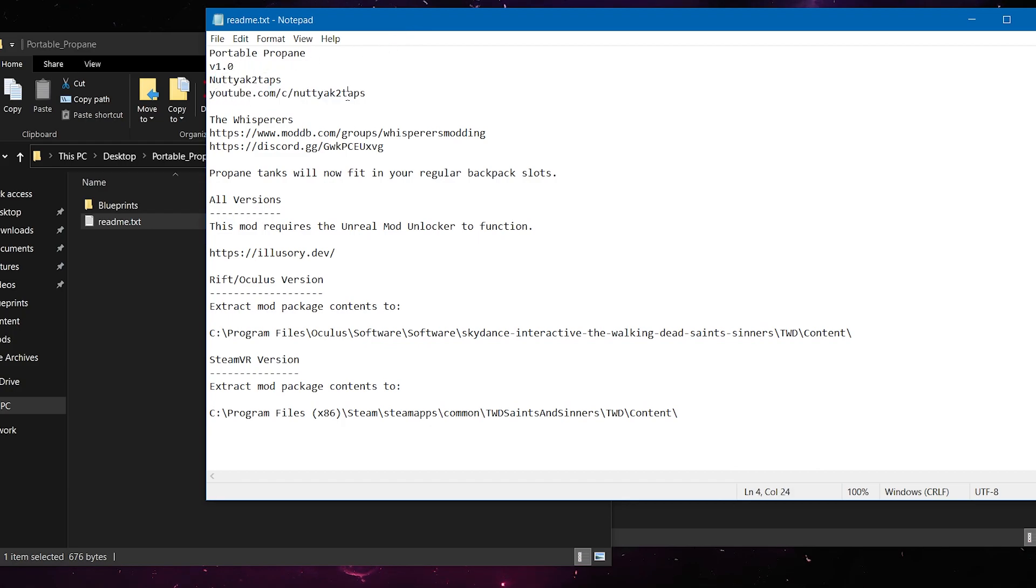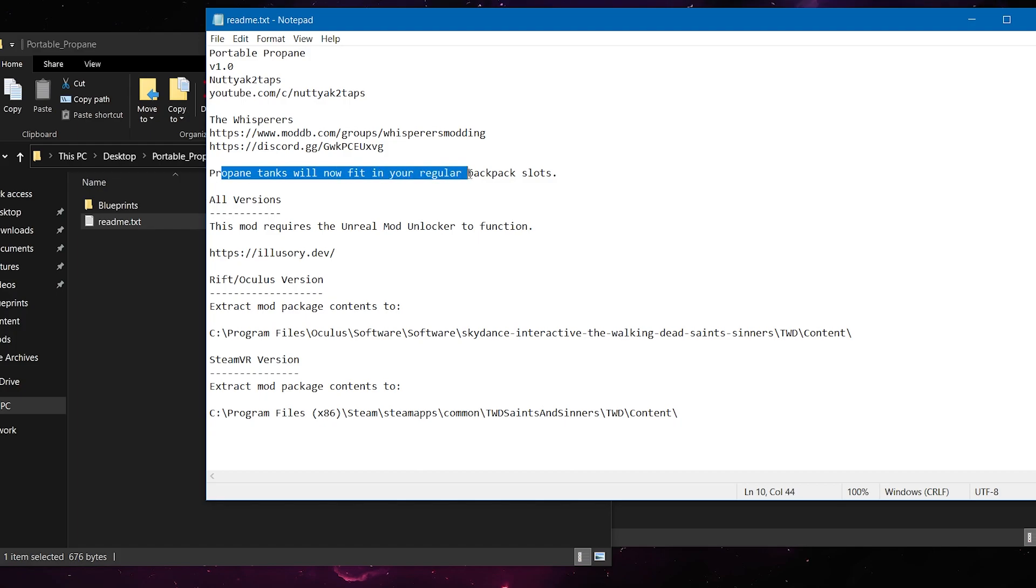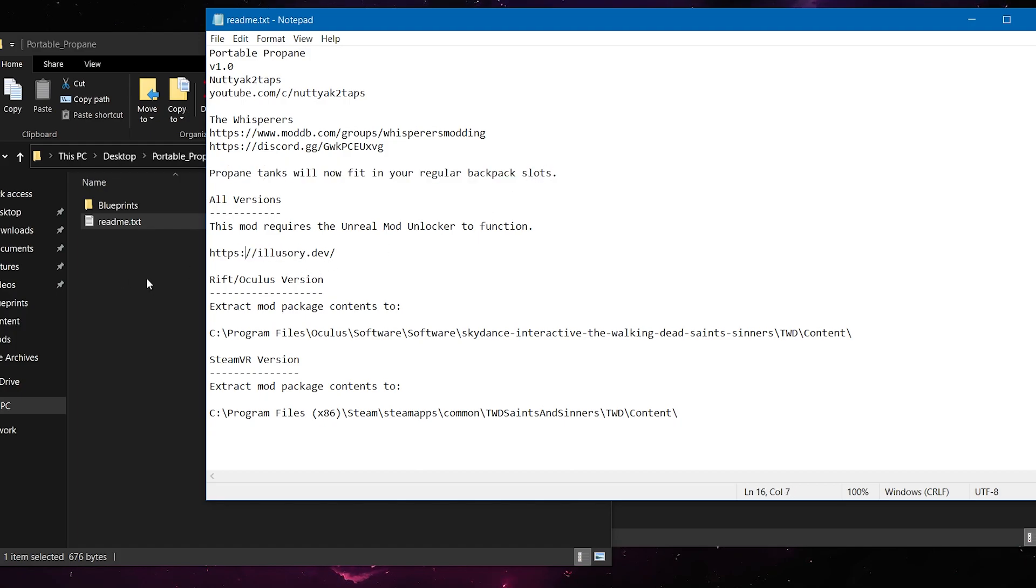and their YouTube link, and the Whisperer's ModDB site, and the Discord link is in the description as well. And a short description of what the mod does. And it gives you the illusory.dev and the install locations.